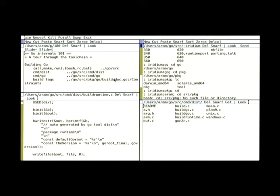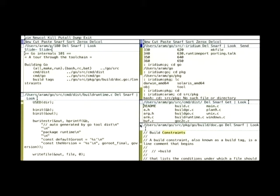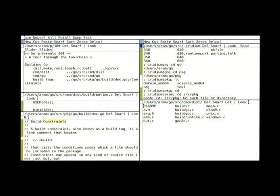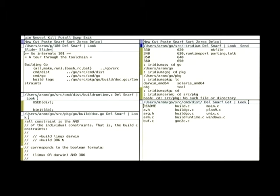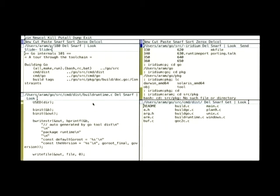You should already be aware of build constraints and how different files get built. To recap: if a file ends in underscore Linux, it will only be built for Linux. You can also put build constraints at the beginning of your file — for example, to build only for Linux or Darwin. This is useful because you have portable Unix files that just disable Windows and Plan 9. This is documented, so I won't insist on it much.